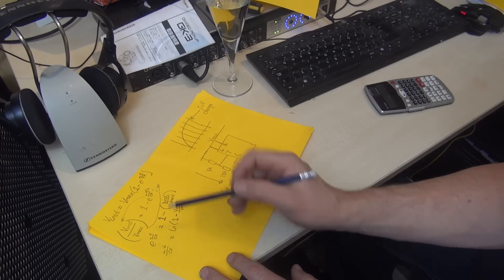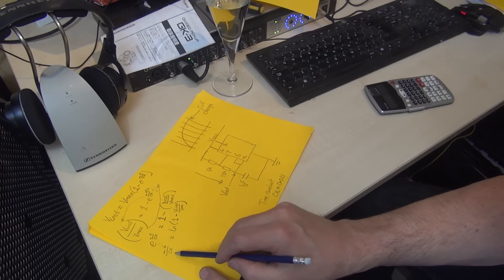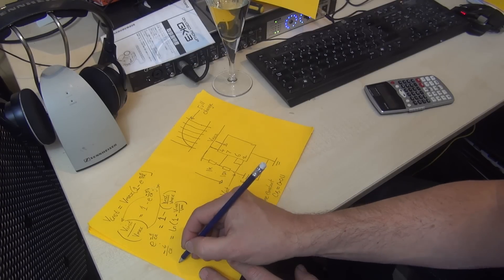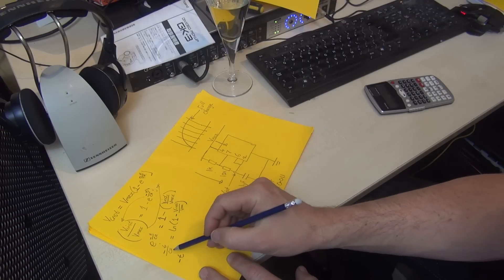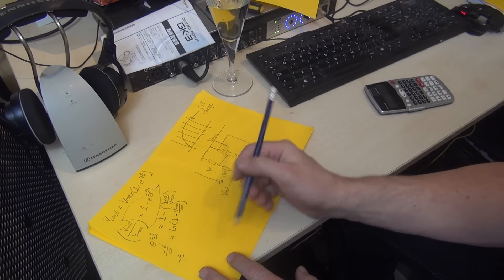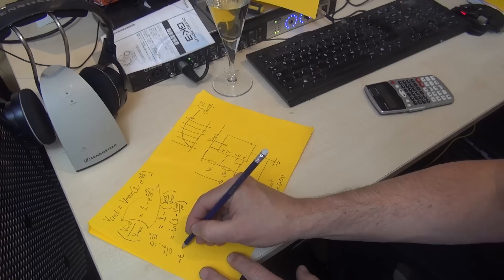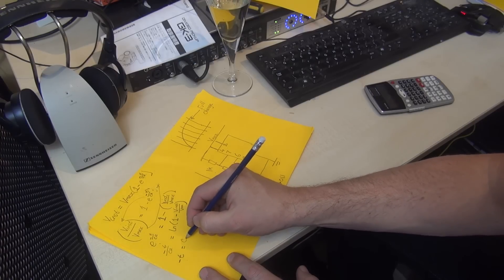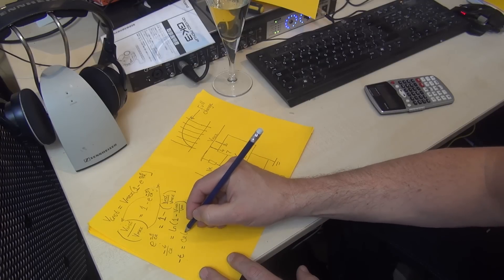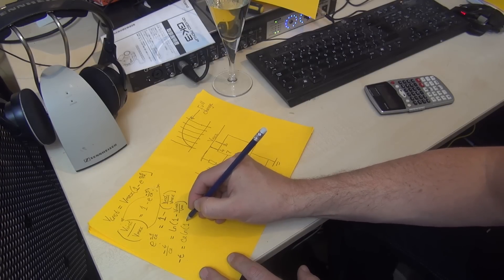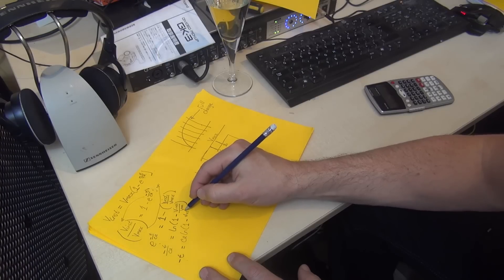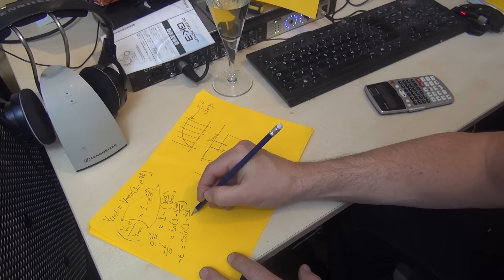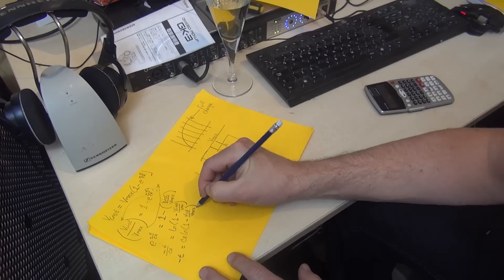The only other thing we have to do is get rid of CR from this side. Because CR is dividing this side, on the other it must multiply. We end up with: minus t equals CR times the natural log of (1 minus v instantaneous over v_max).